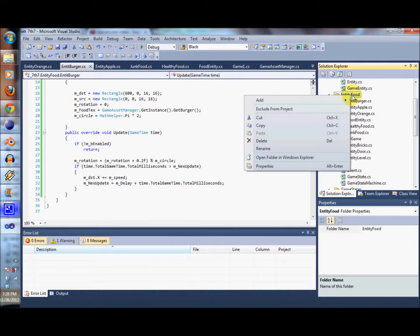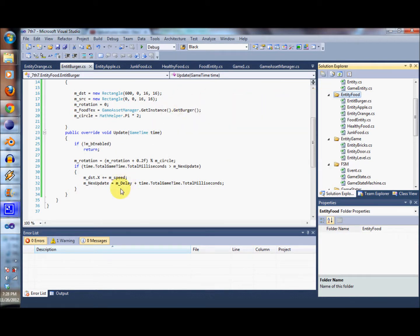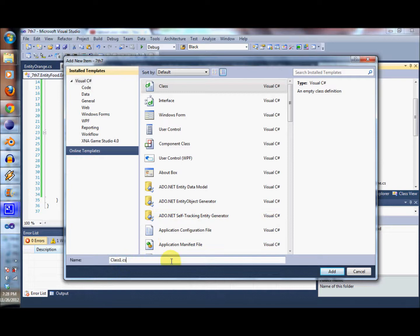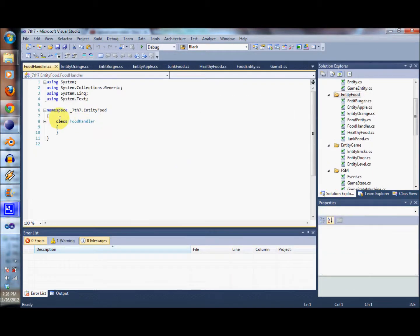Let's go ahead and create that food handler. We want to make sure that there's only one of these, so we're going to make it a singleton.